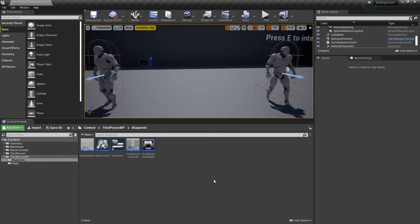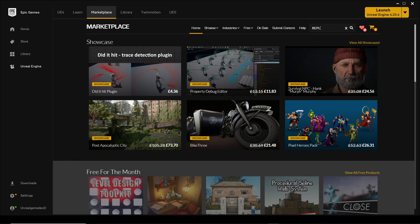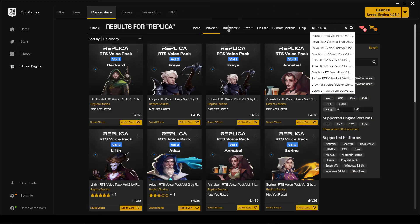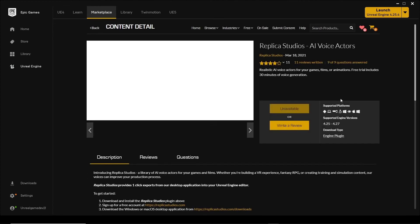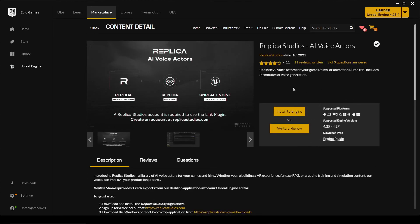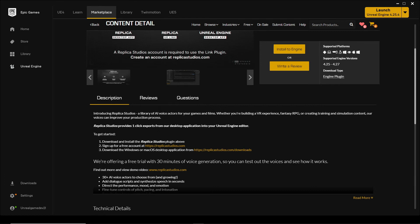Next we're going to make it so the AI actually voices the lines that it's saying, and we're going to do this using Replica Studios, today's video sponsor. They're making a library of AI voices that can be used in films and entertainment. To get started, head over to the Unreal Engine Marketplace, look for Replica, select the Replica Studios AI voice actor plugin, and install it into Unreal Engine. Then head over to ReplicaStudios.com, sign up, and download the software.